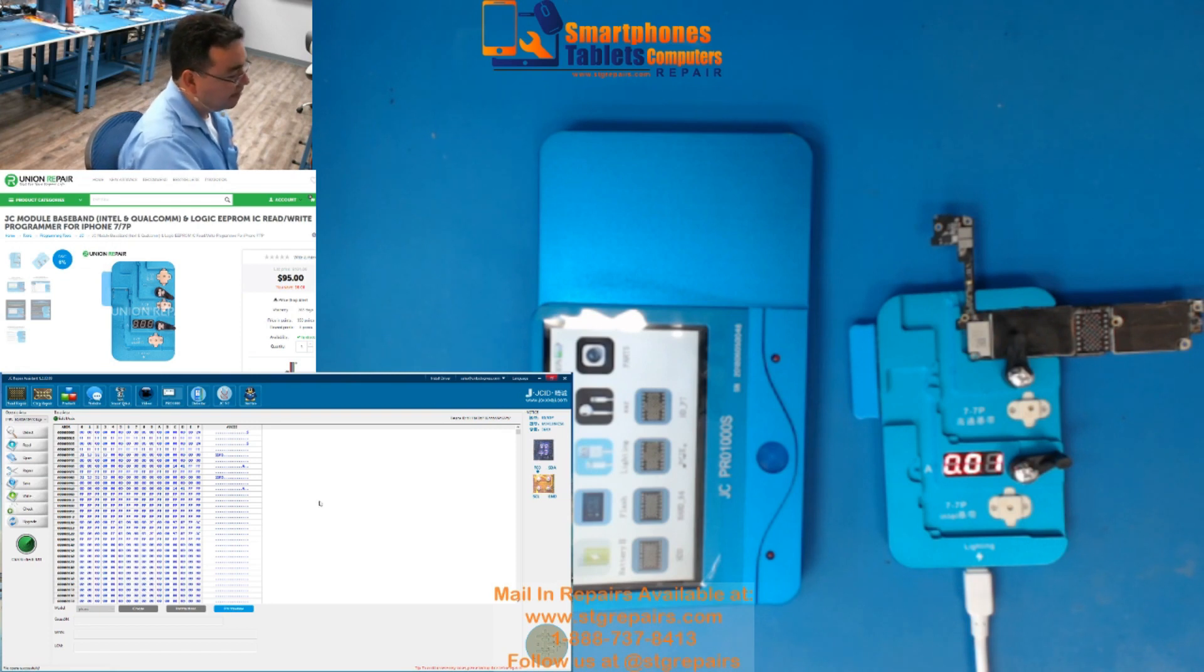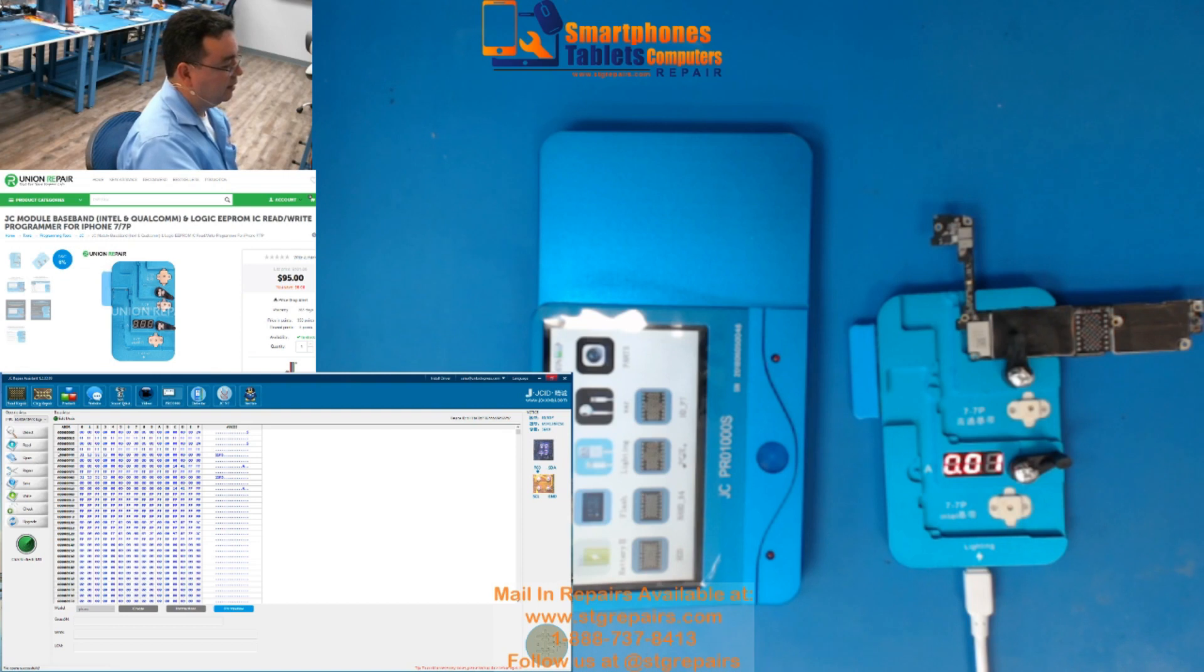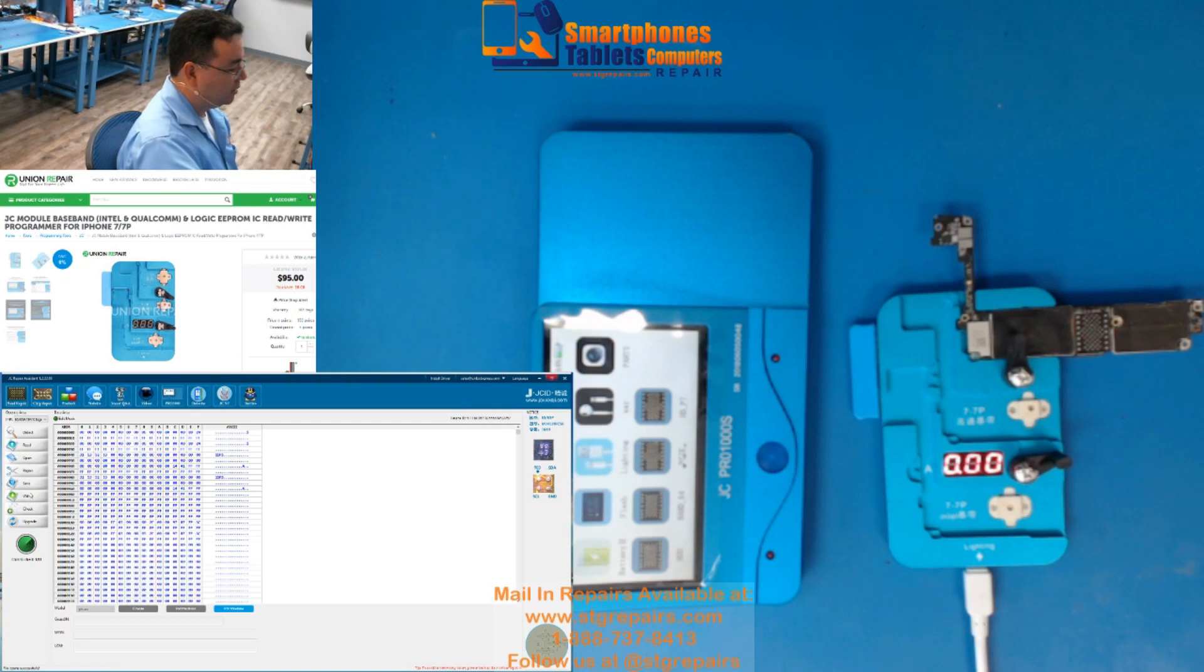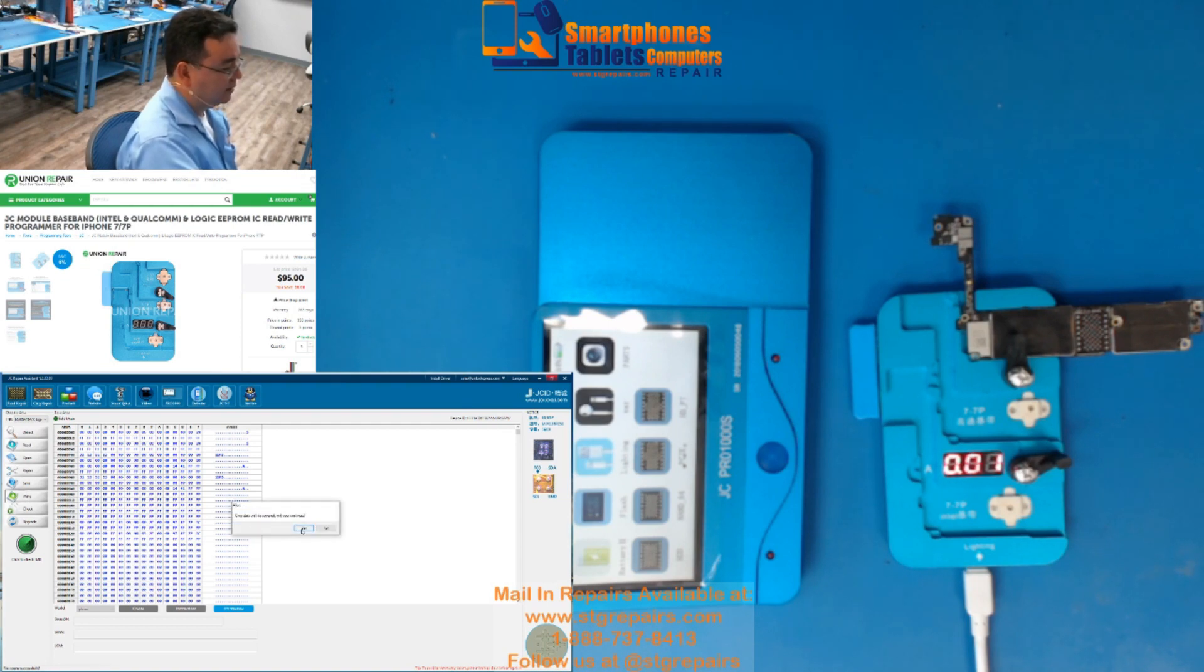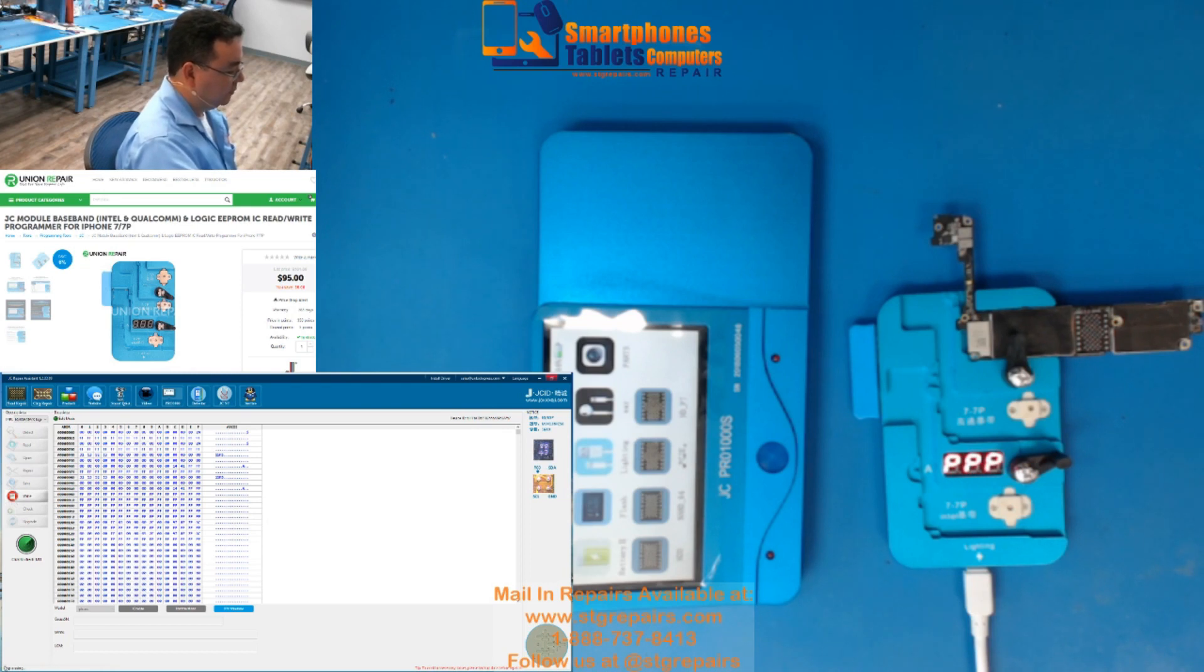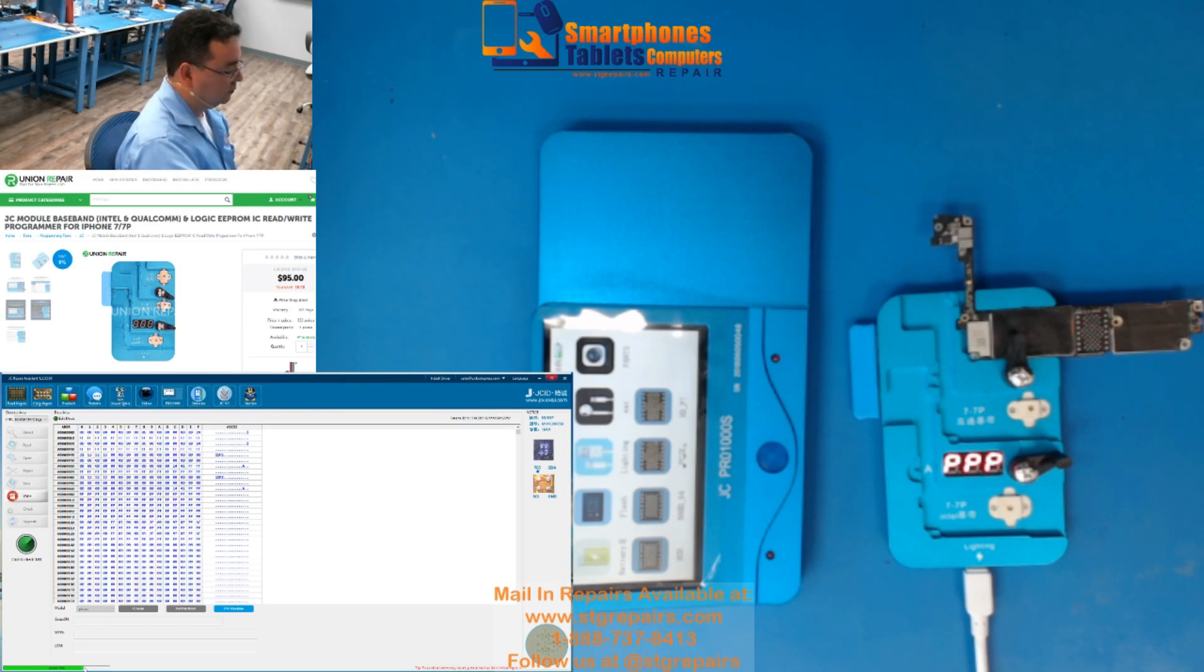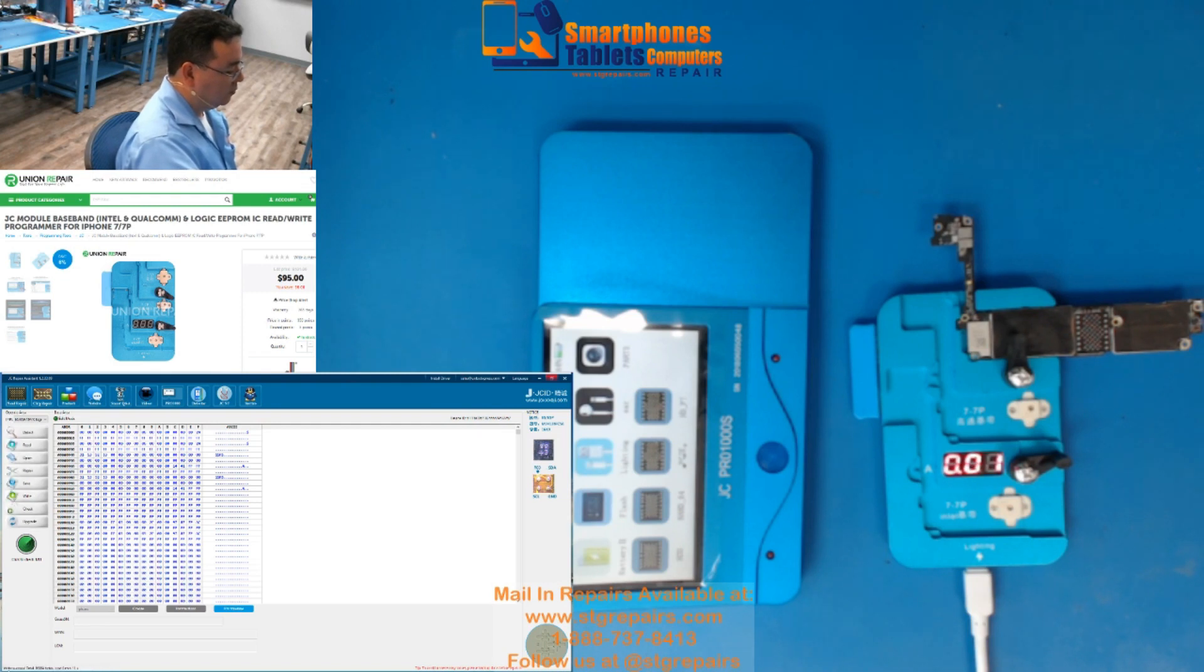Vieron. Le pongo detectar. Abro el folder. Cliqueo en el folder que voy a escribir. Y solo escribo write. So, now we're going to press write. Is it going to cover data? Yes. You see here. Chip erasing. Write success. Total.